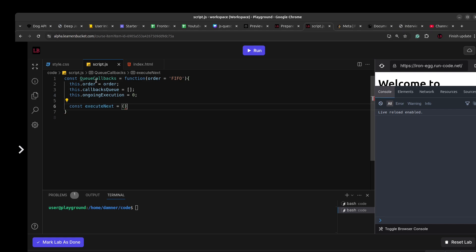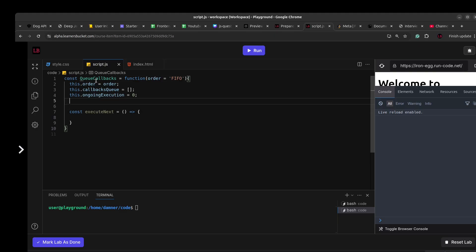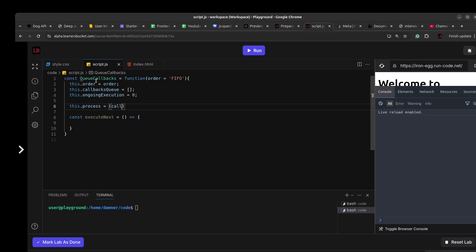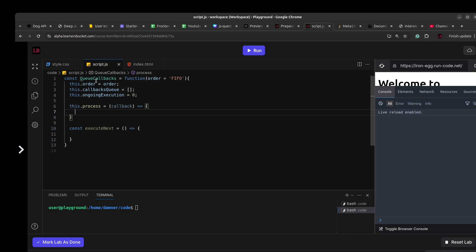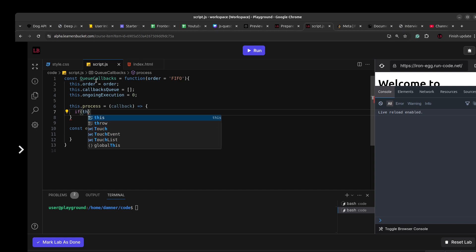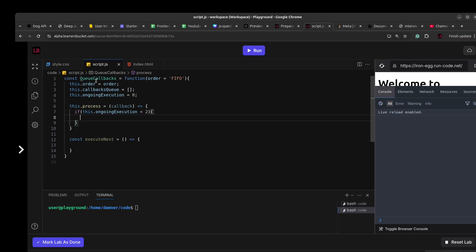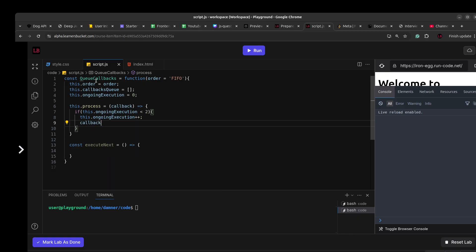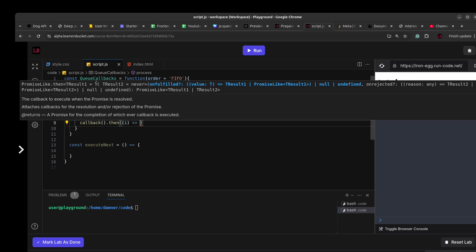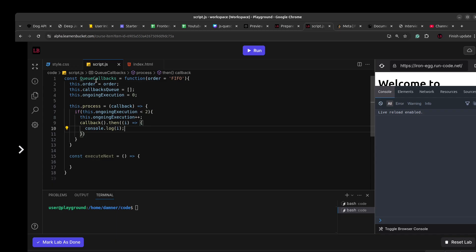We'll define two methods. executeNext will be a private method — we don't want to expose it, as per the problem requirements. We only expose the process method. So this.process takes a callback as input and does the processing. The first condition is: if there are fewer than two ongoing operations, we can execute the callback immediately. If this.ongoingExecution is less than two, we first increment the execution count.